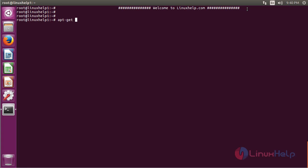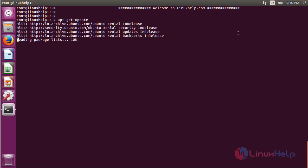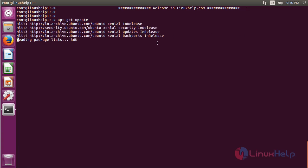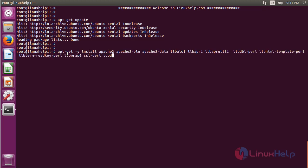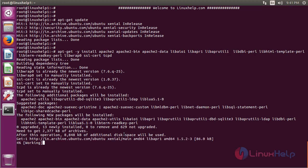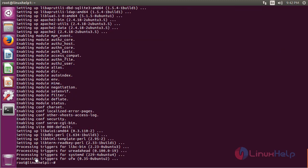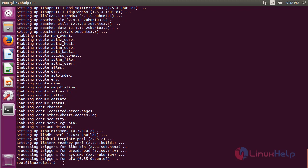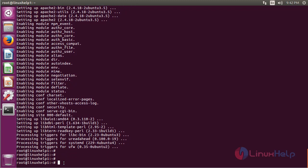After updating the system repository, we have to install Apache with the required packages, then hit enter. The installation will proceed. Once completed, we have to check the status of the Apache service using the following command.